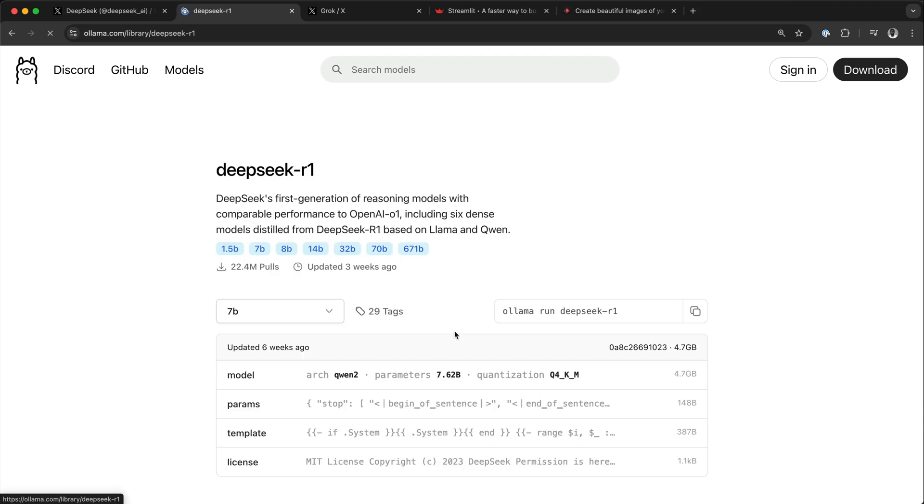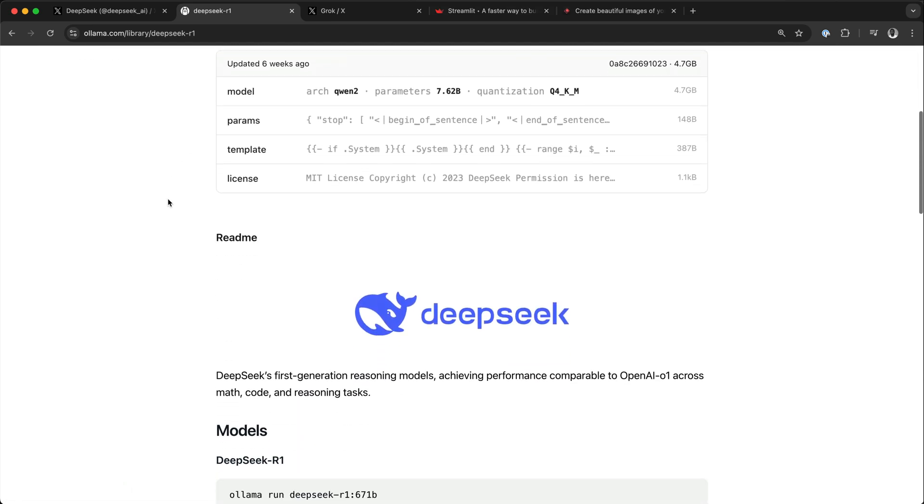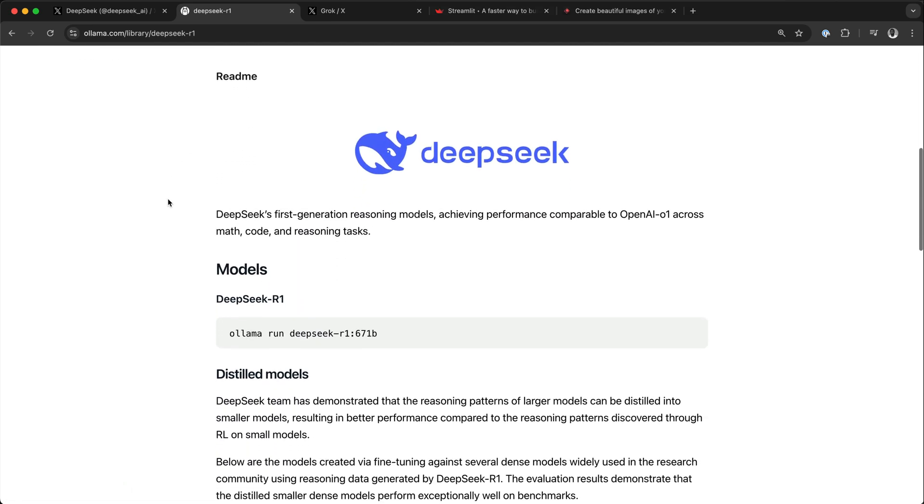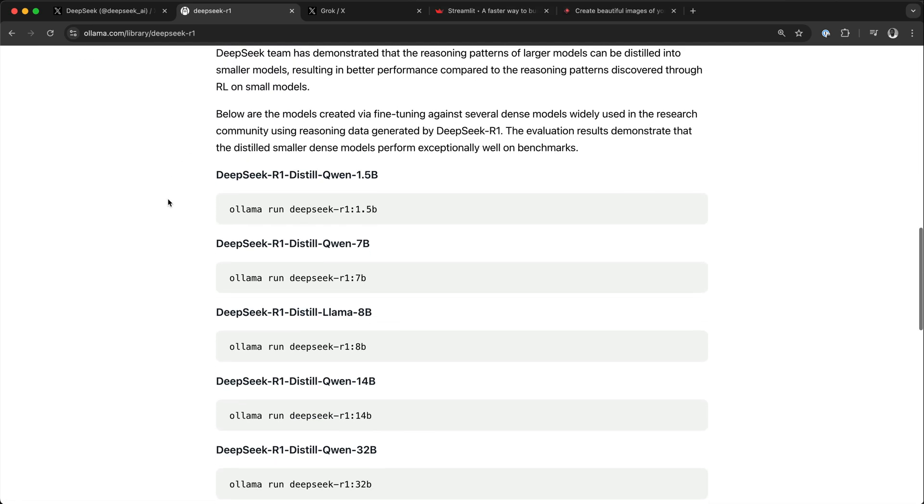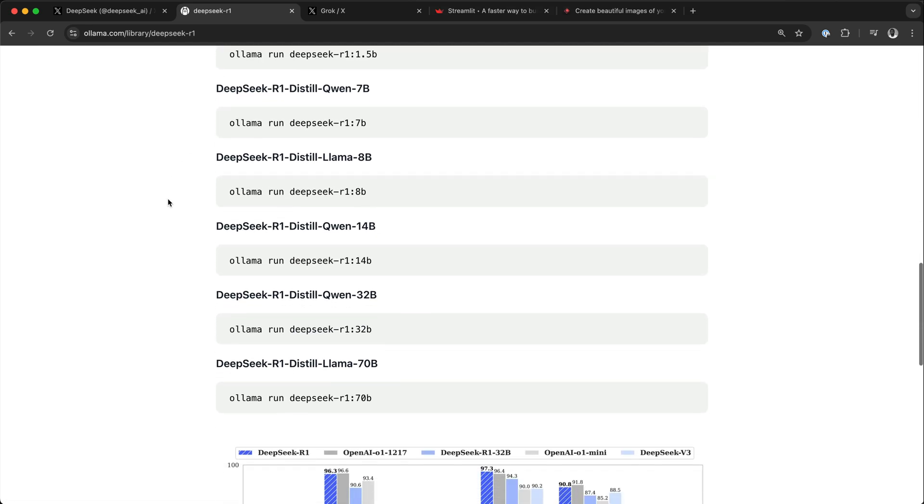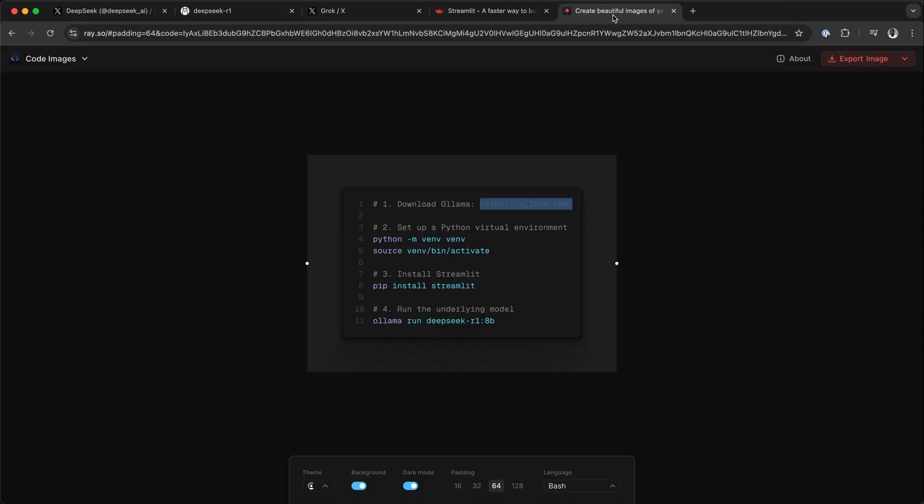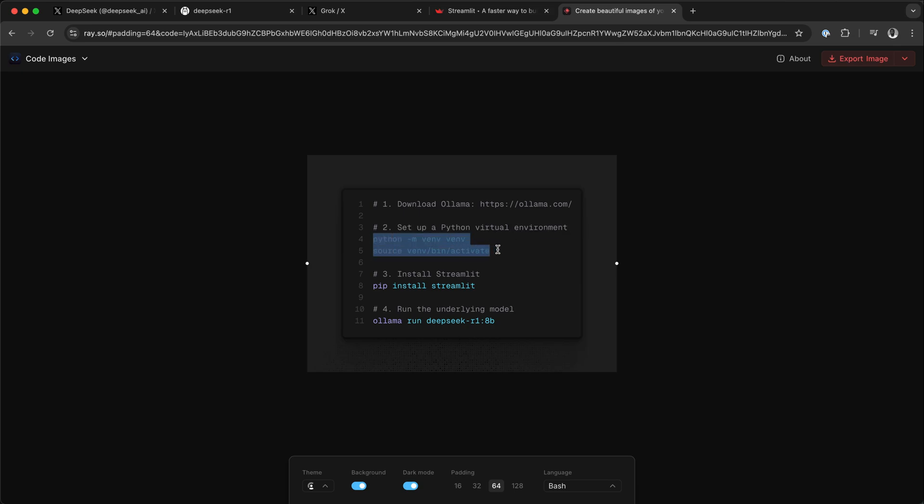Using Ollama we can run different distilled versions of DeepSeek R1. I have already downloaded one to illustrate this example. In this video we are going to use this version: DeepSeek R1 distilled Llama 8B. We will come back to this later. Next we set up a virtual environment in Python using these commands.